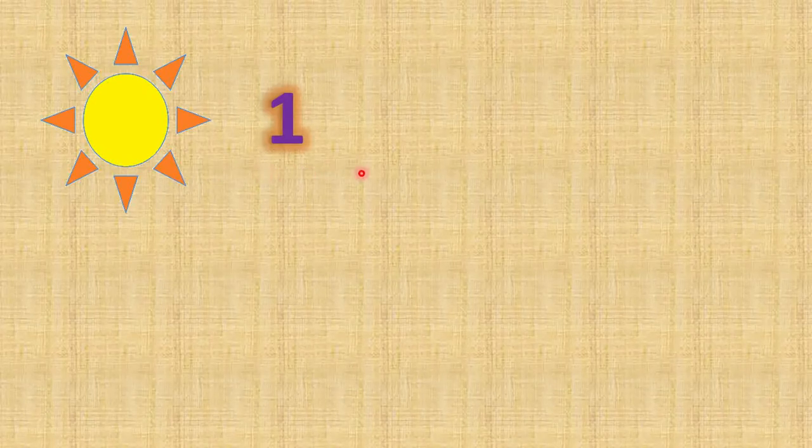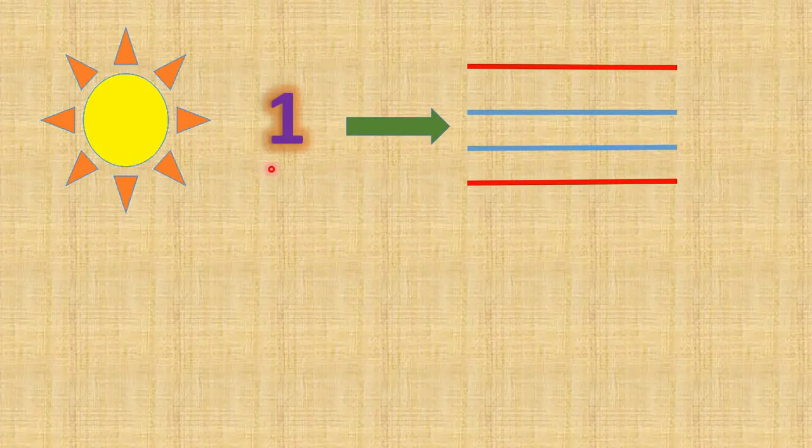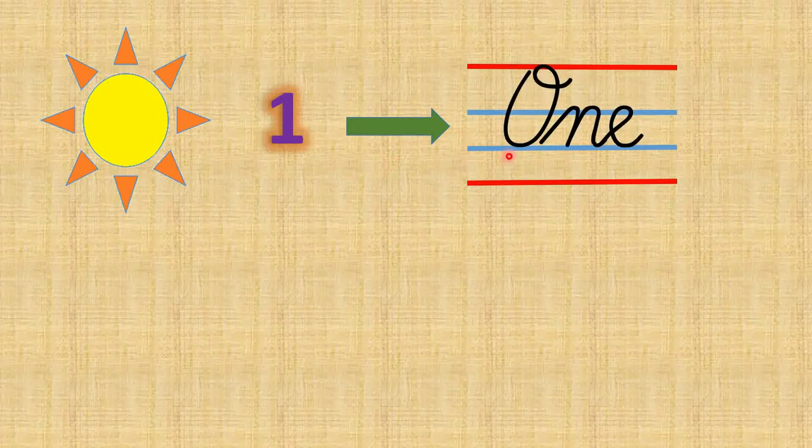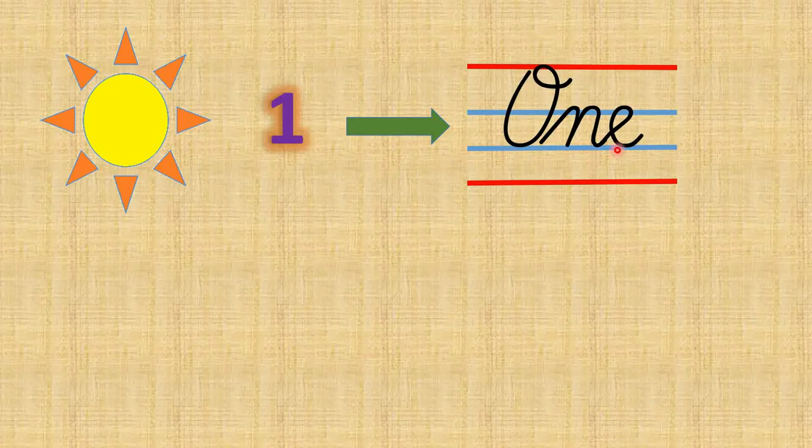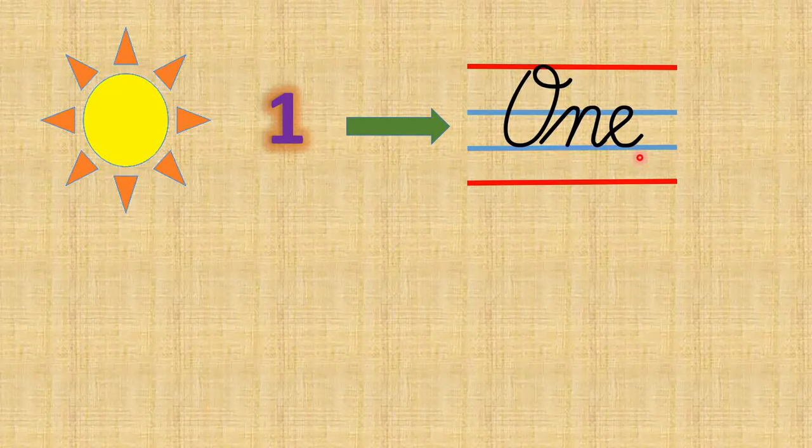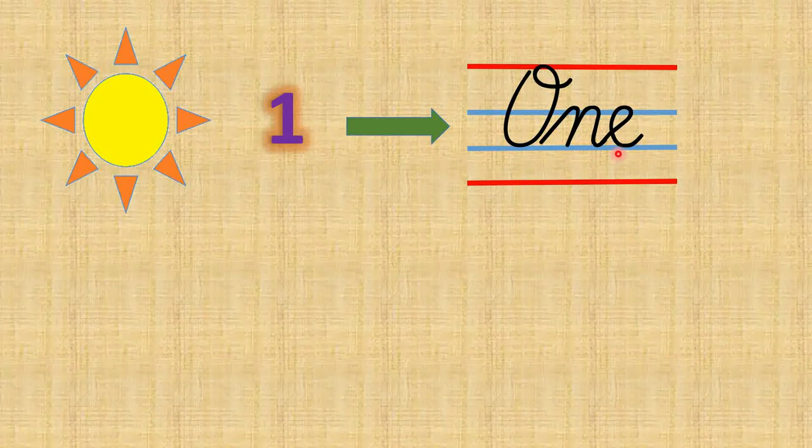Children, can you see a bright sun here? So how many suns are there? There is only one sun. And what is the number name of 1? O N E, one.